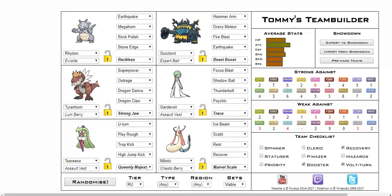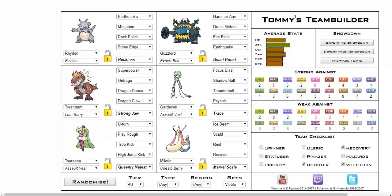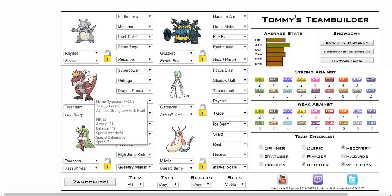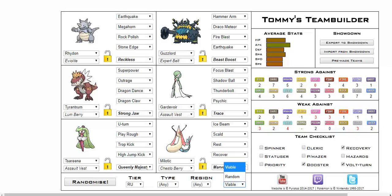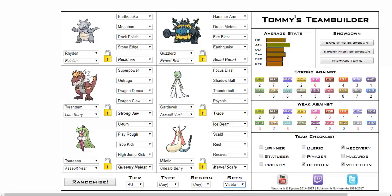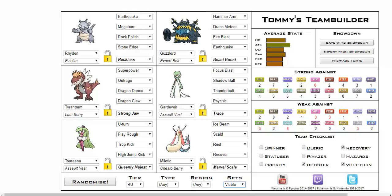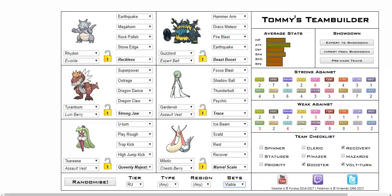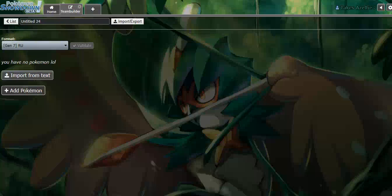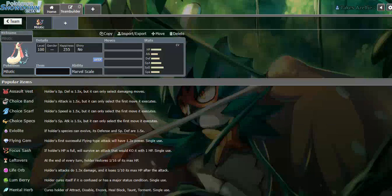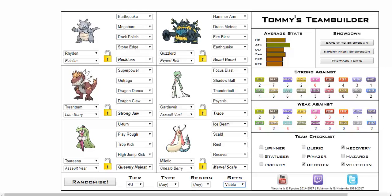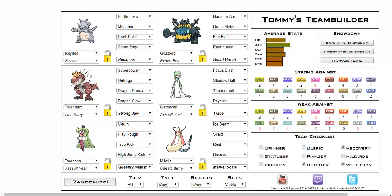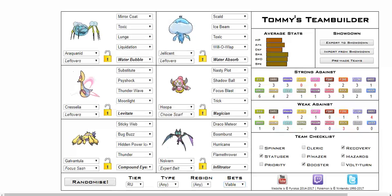First, can I choose RU? Okay. I saw the Gligar and the Rhyhorn. I'm like, where are we playing? And by the way, I'm not taking these sets. I may have sets set to viable, but I am not playing with an Assault Vest Gardevoir, alright? But anyways, who do we want? Like, Milotic is a really, really nice pick, but I have some favoritism towards Tyrantrum. You know what, I'm just gonna pick Milotic. I'll go with Milotic because it's like one of the best mons in the tier.